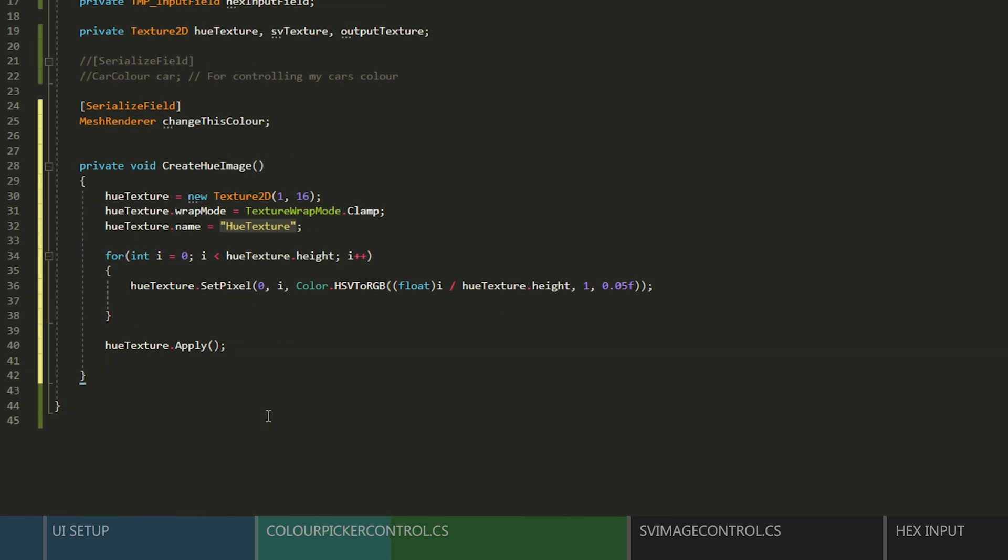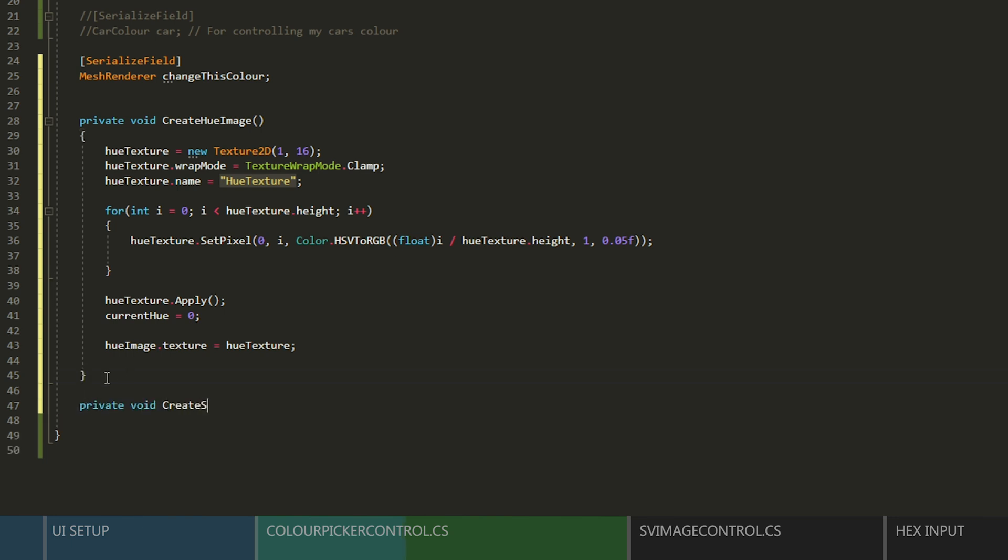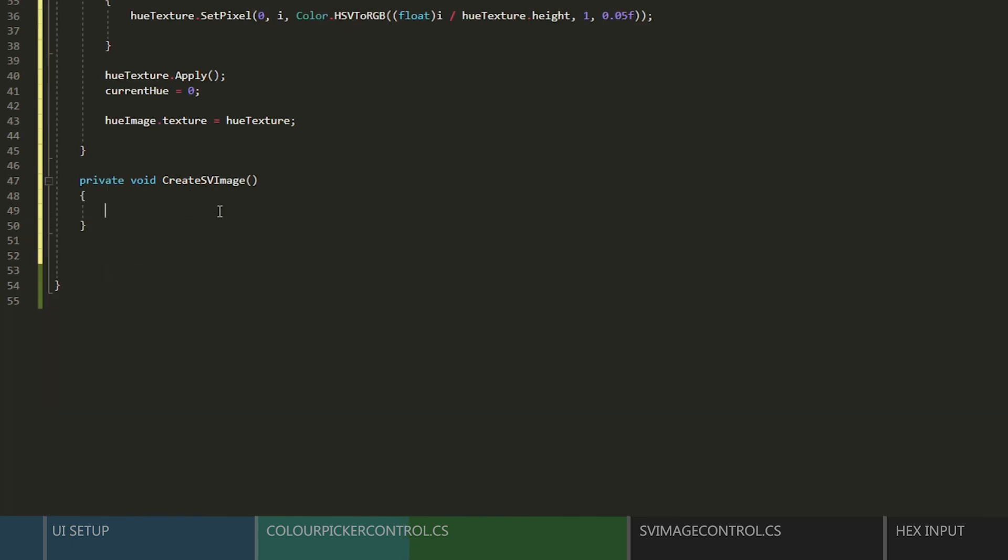Next, let's apply the texture, and then set our starting hue. And then we'll set the hue's raw image texture to be that texture. Now we'll create a similar function to create our saturation and value texture. This time, we'll make it 16 by 16 and clamp it as well.